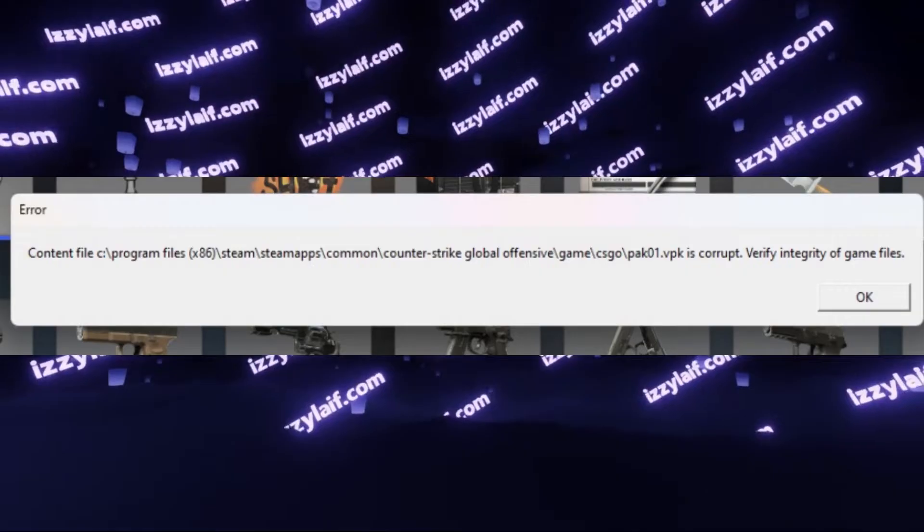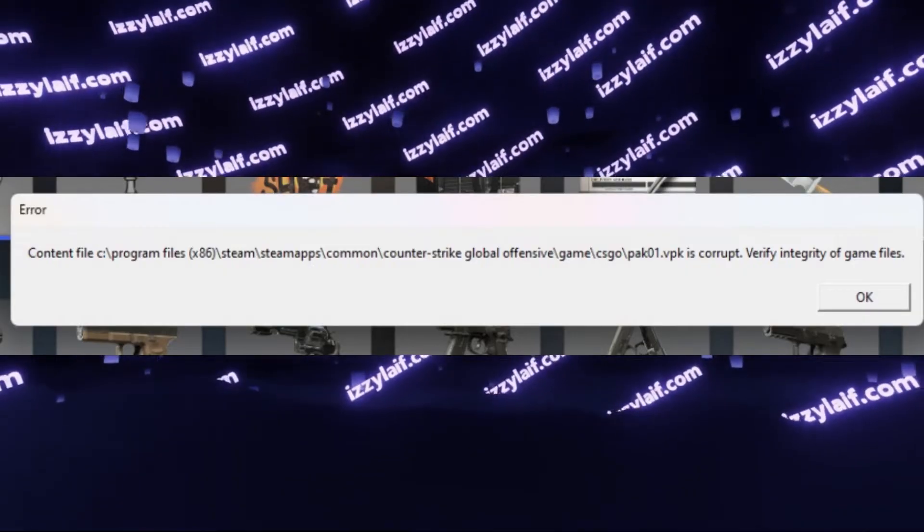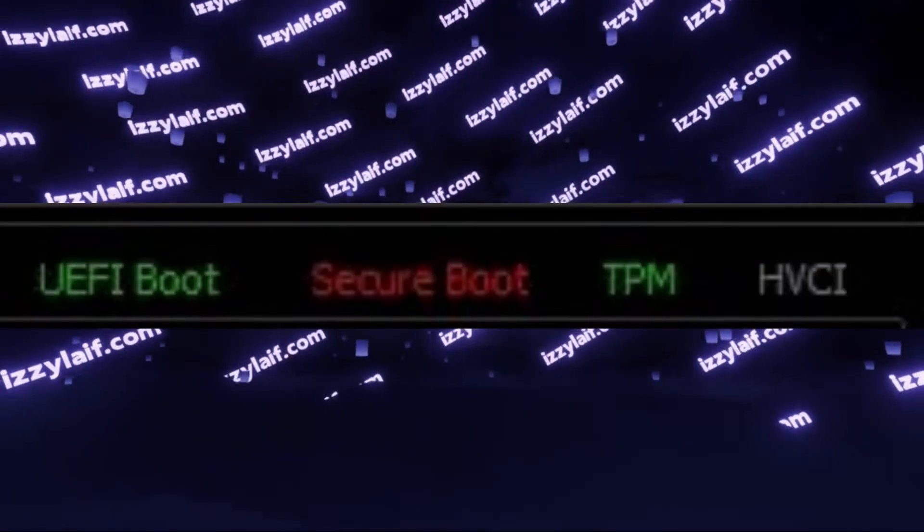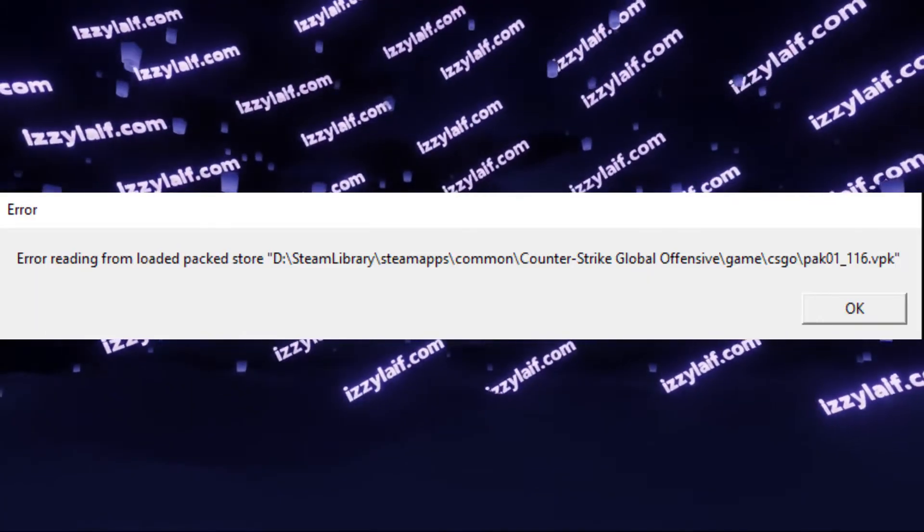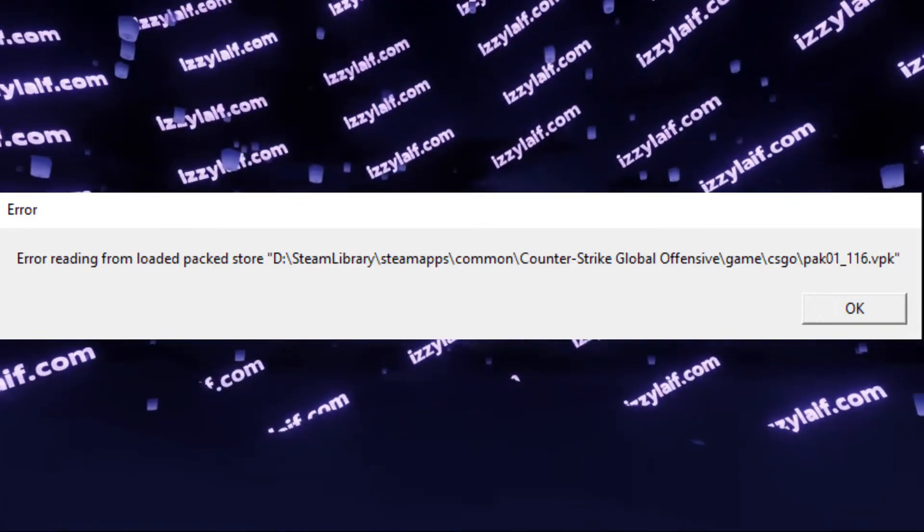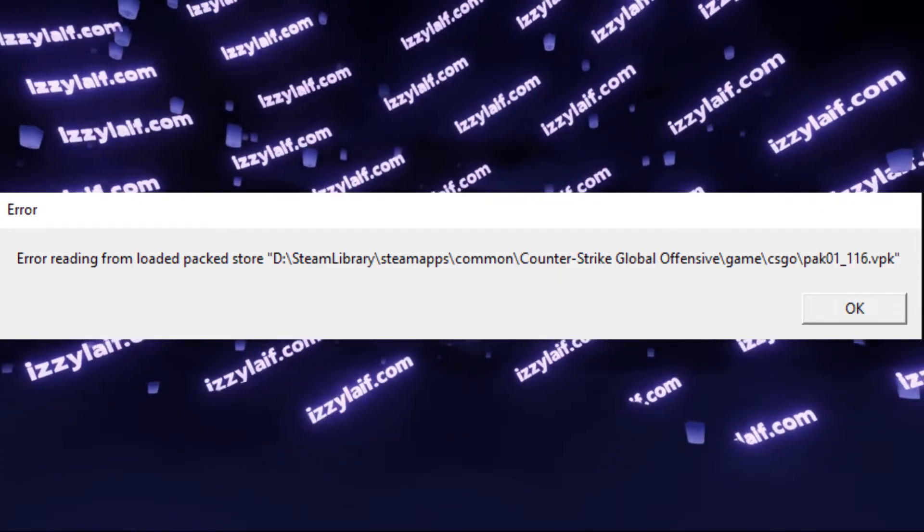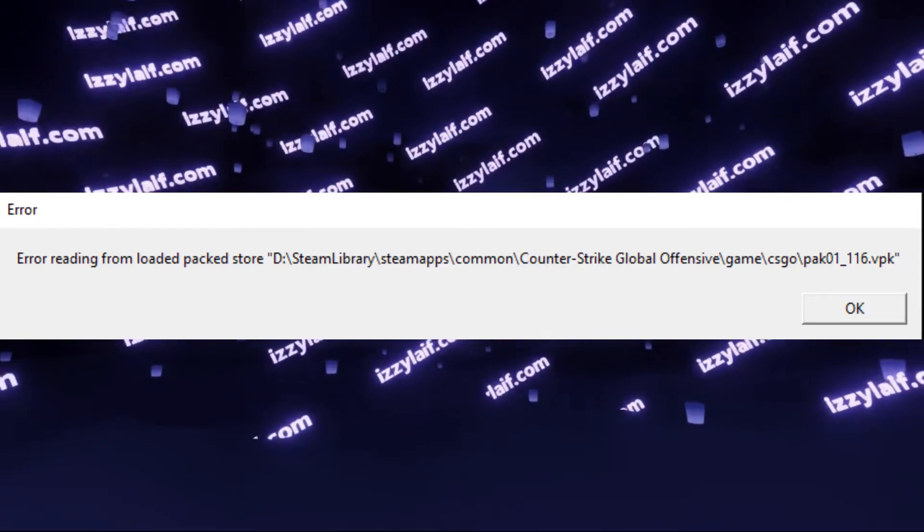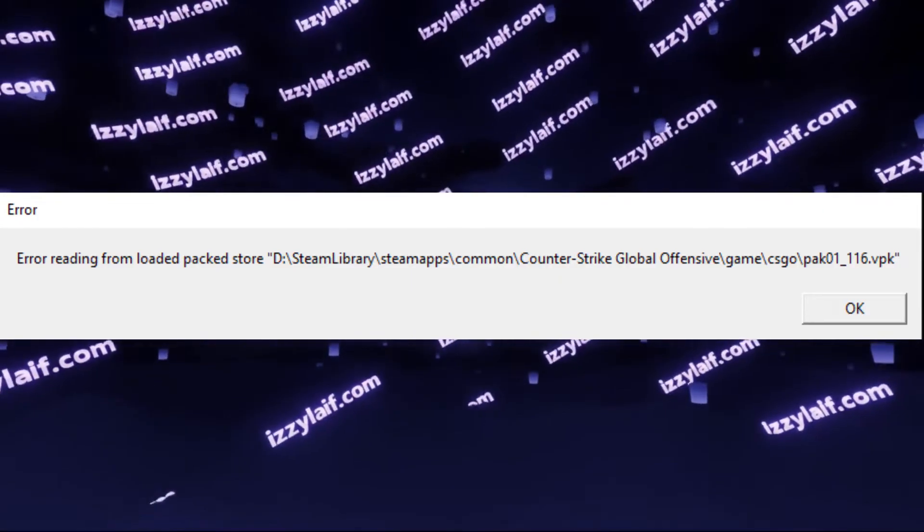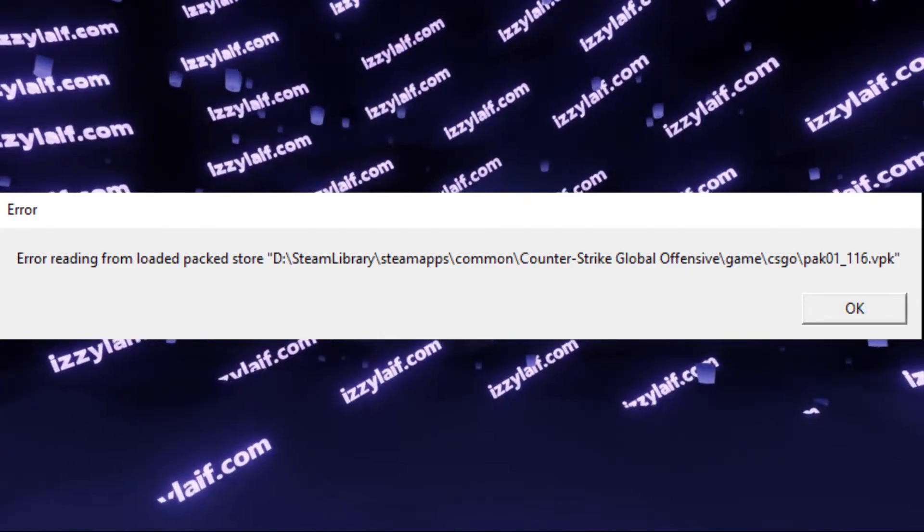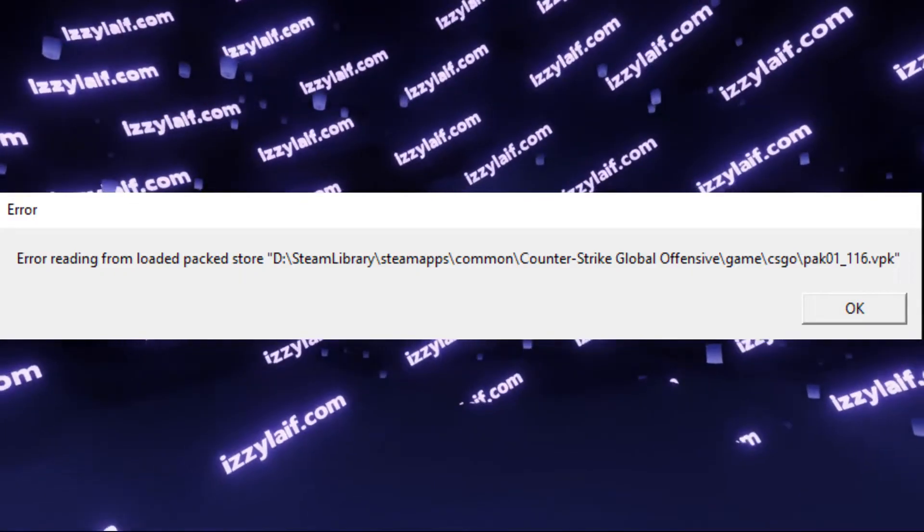There are also some weird advice like disabling secure boot, which shouldn't be enabled in the first place, removing certain tools from other games, for example PUBG's ac2xhunter or unsubscribing from maps in Dota 2. Some of that may help, but the issue will return.